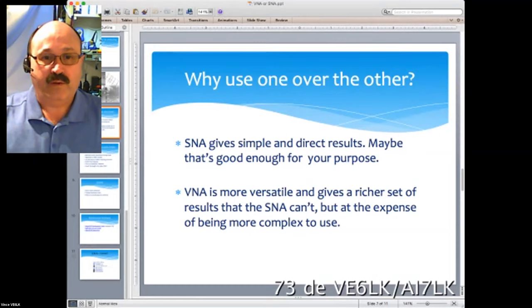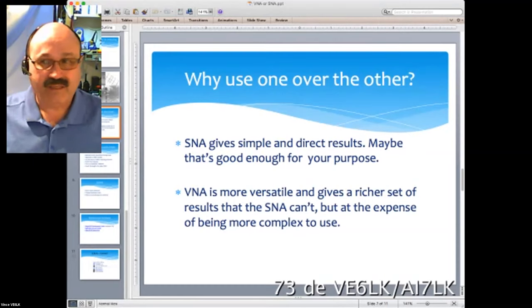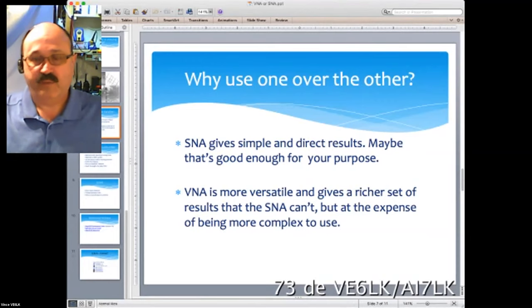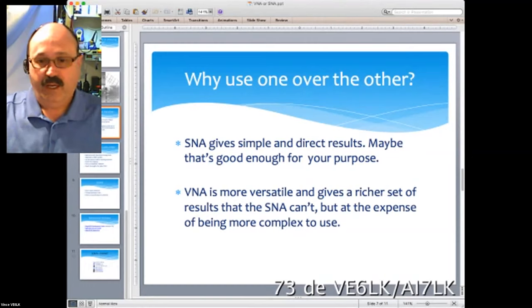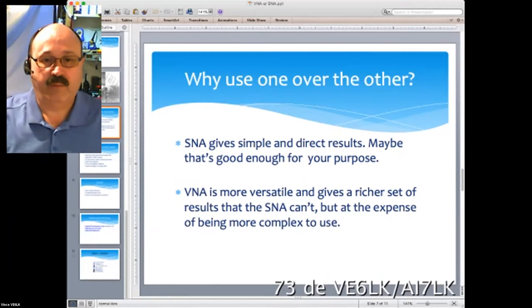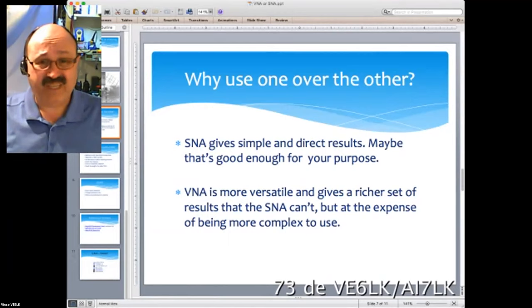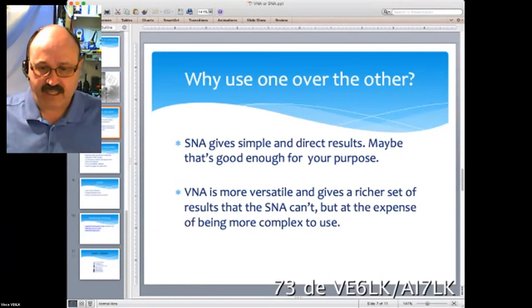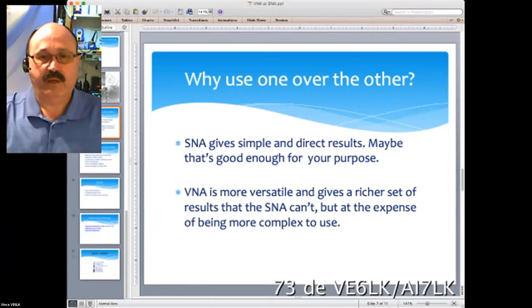So why use one over the other? An SNA gives simple direct results — maybe that's good enough for your purpose. Maybe you want to understand the antenna you're putting on your car, which corner gives the best SWR when you're putting a mag mount up for an event. Sometimes we drop it on the corner of the trunk and wonder why net control can't hear us. With an analyzer you can experiment with different locations.